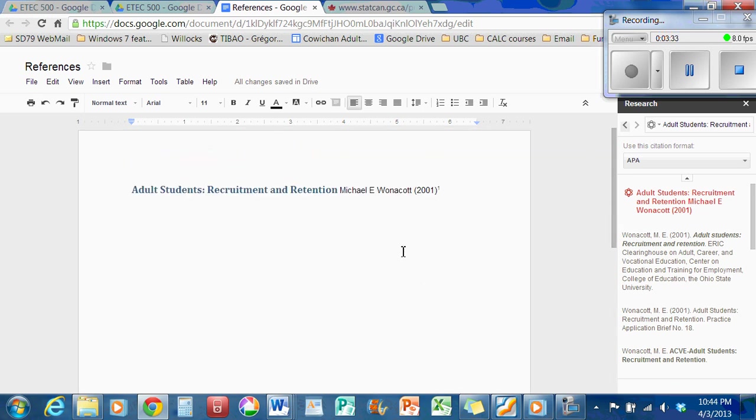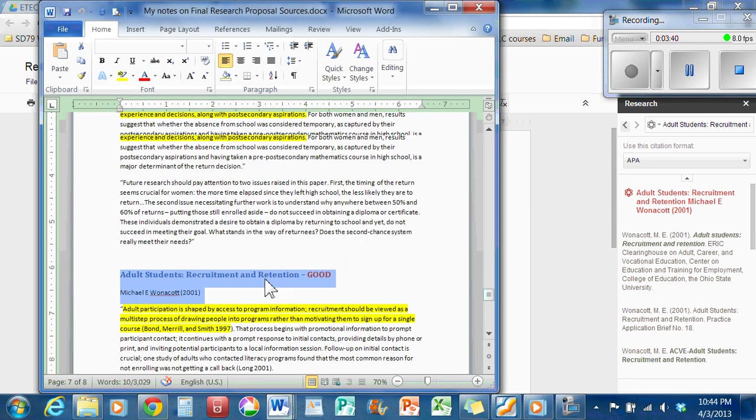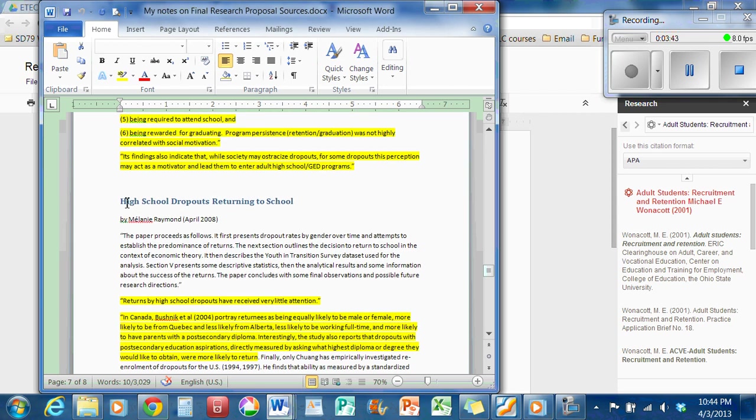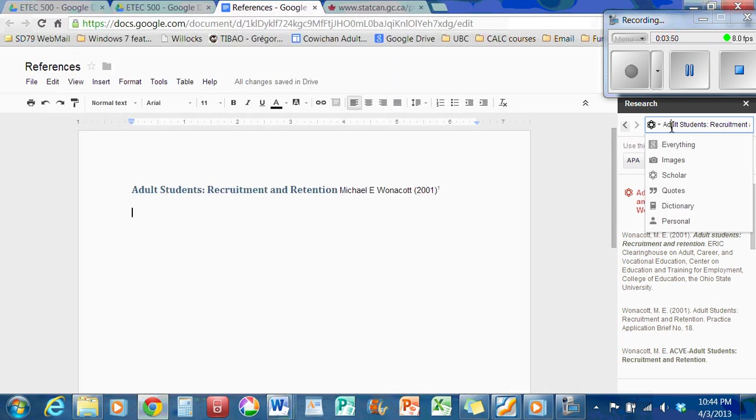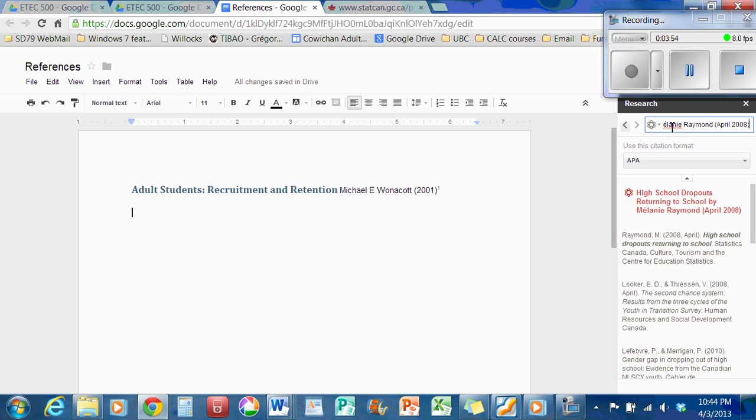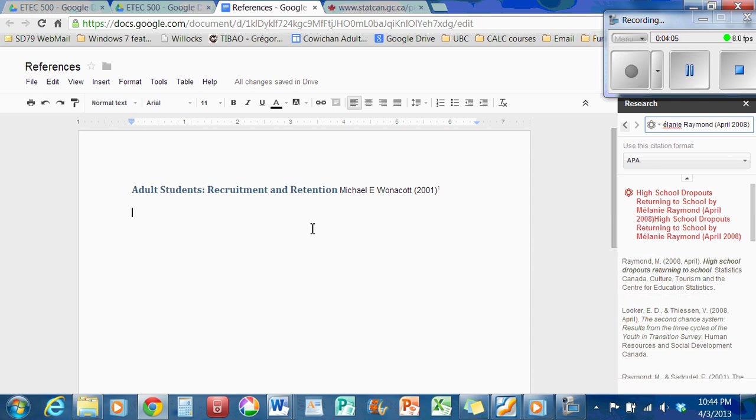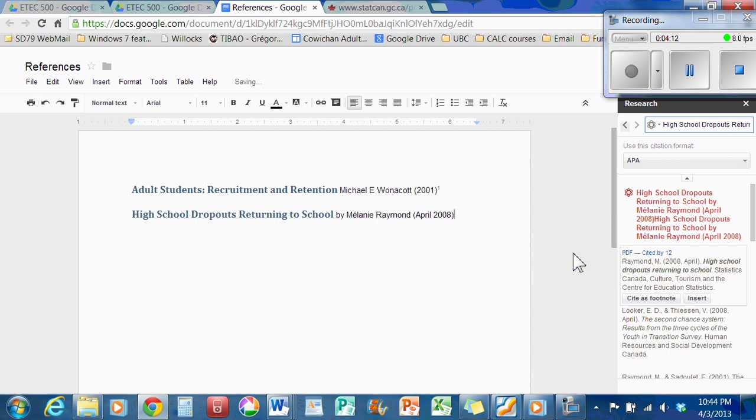You can do this again and again. And you just keep adding the references that you have. So I'll try this one. High school dropouts returning to school. I'm going to copy that text. And I'll just get rid of all this stuff. And control V to paste. Melanie Raymond. High school dropouts returning to school. Yeah, it was a tourism Canada. And so I'm just going to paste that right back over here. And set that up a little bit. Clean it up. Go to the end of the line. My cursor blinking. And cite as footnote.